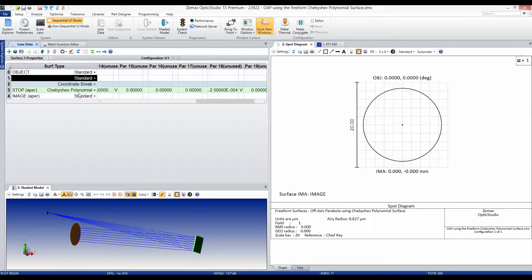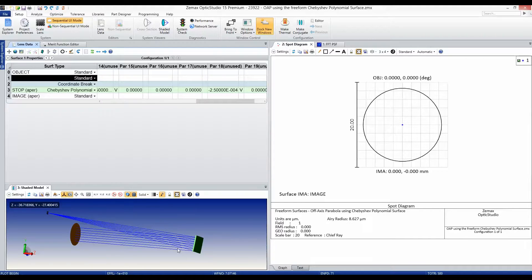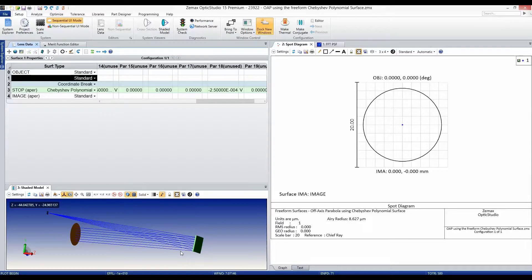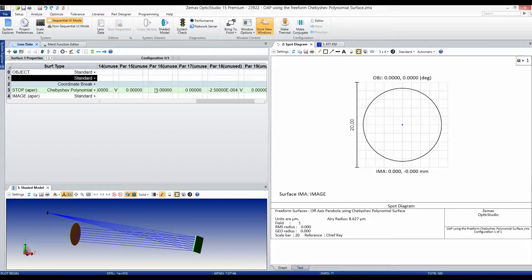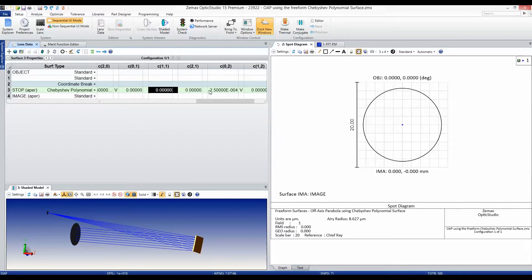Here you can see we've designed an off-axis parabola based on the Chebyshev polynomial surface. To achieve the desired focal length of 500 millimeters, we've set the parabolic coefficients to be variables and optimized on RMS spot size.